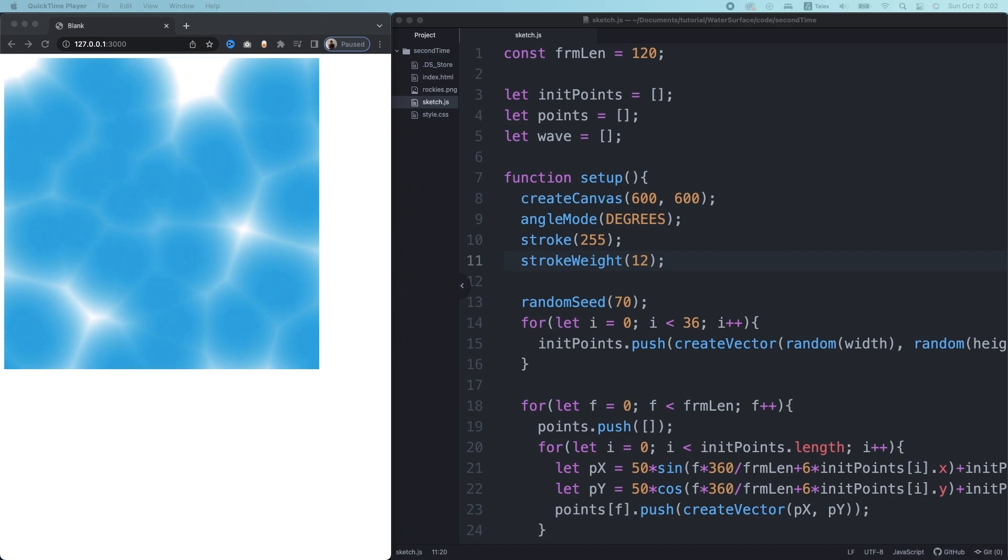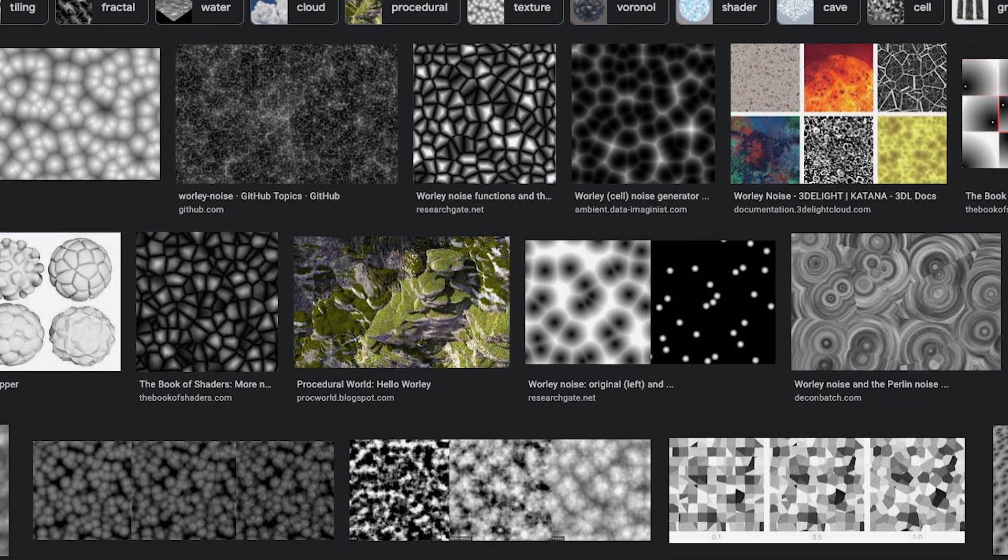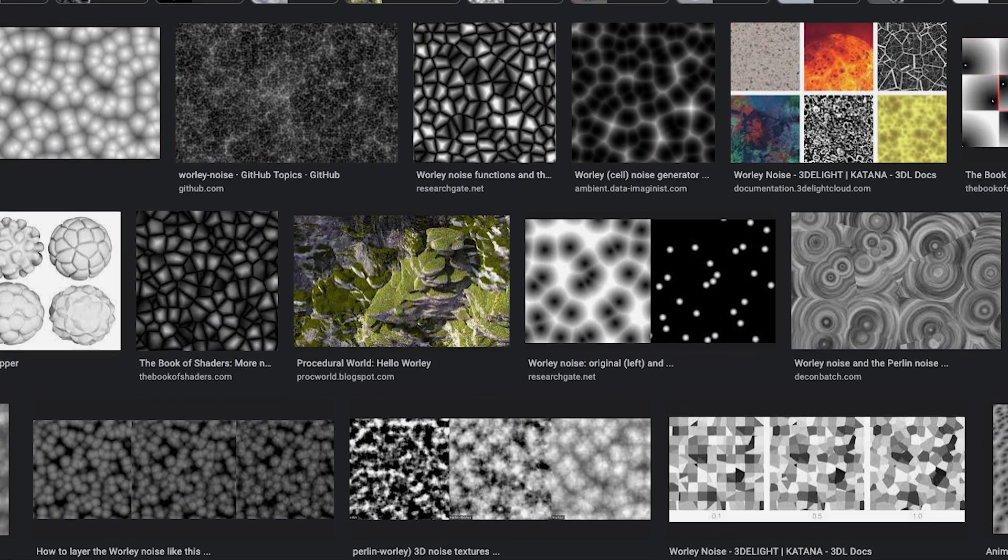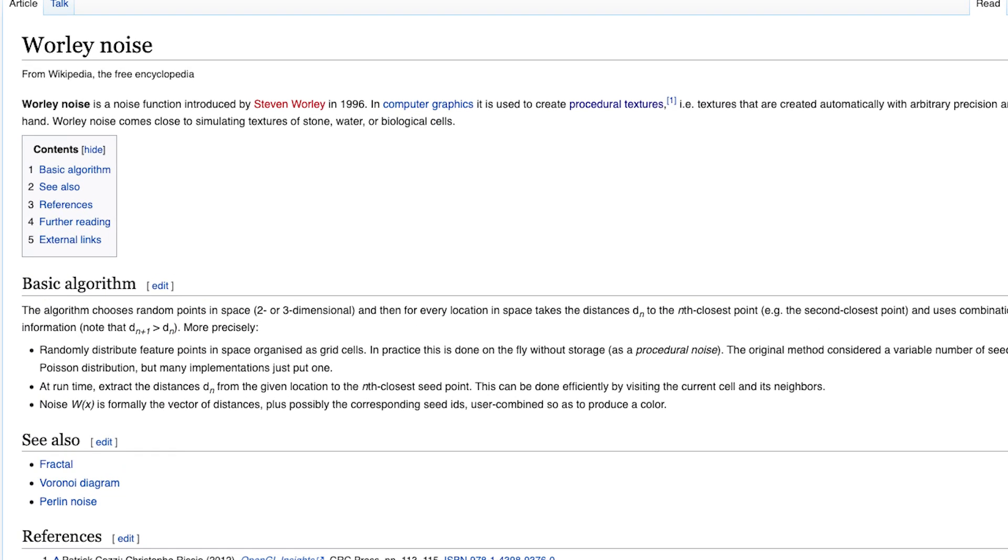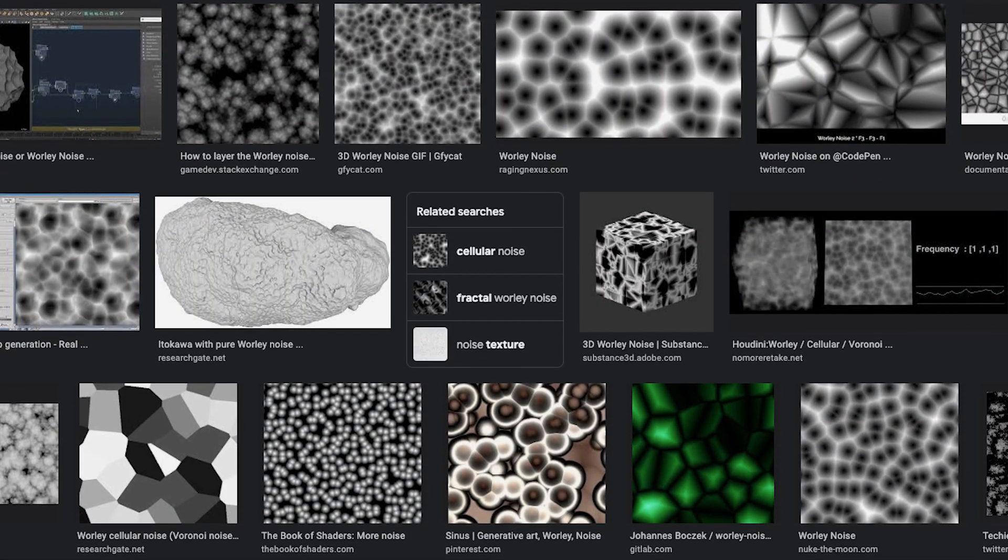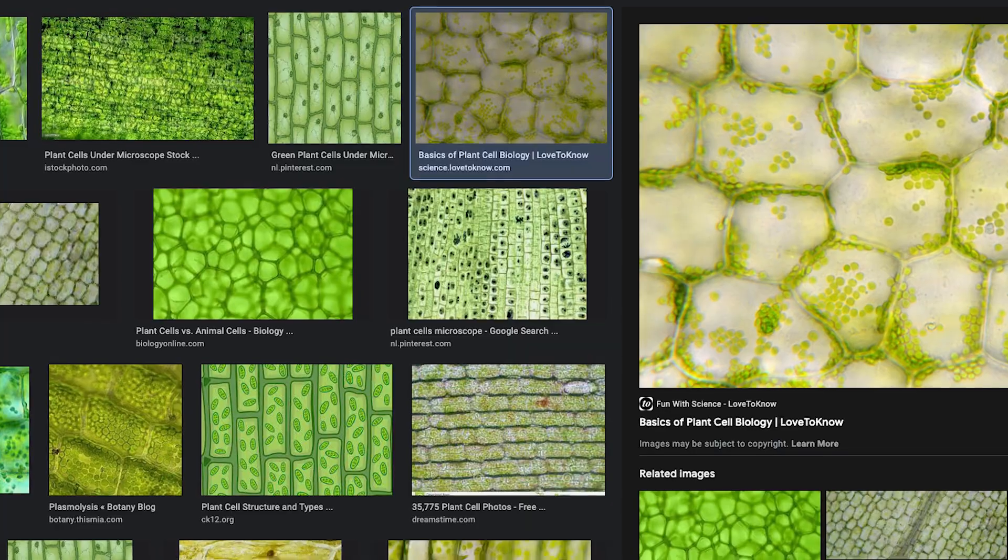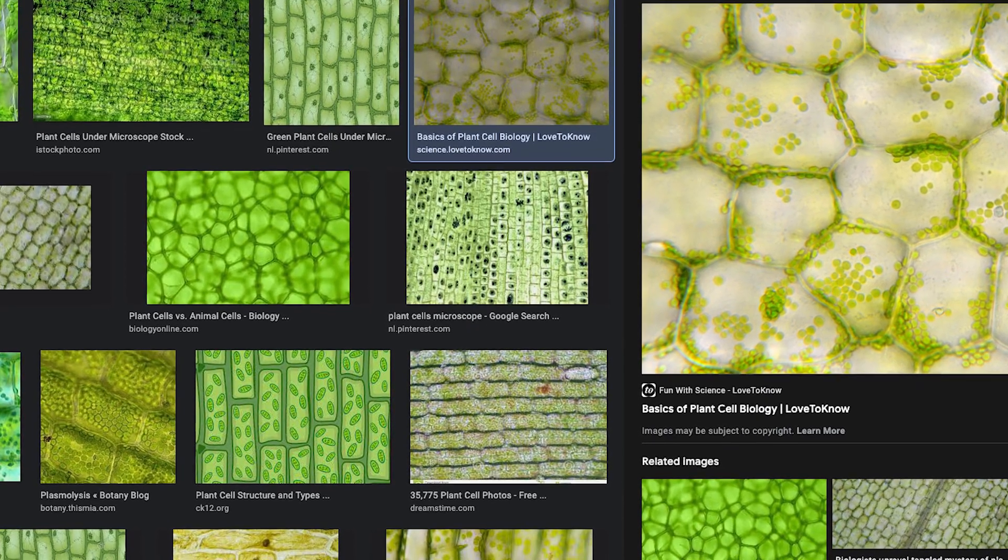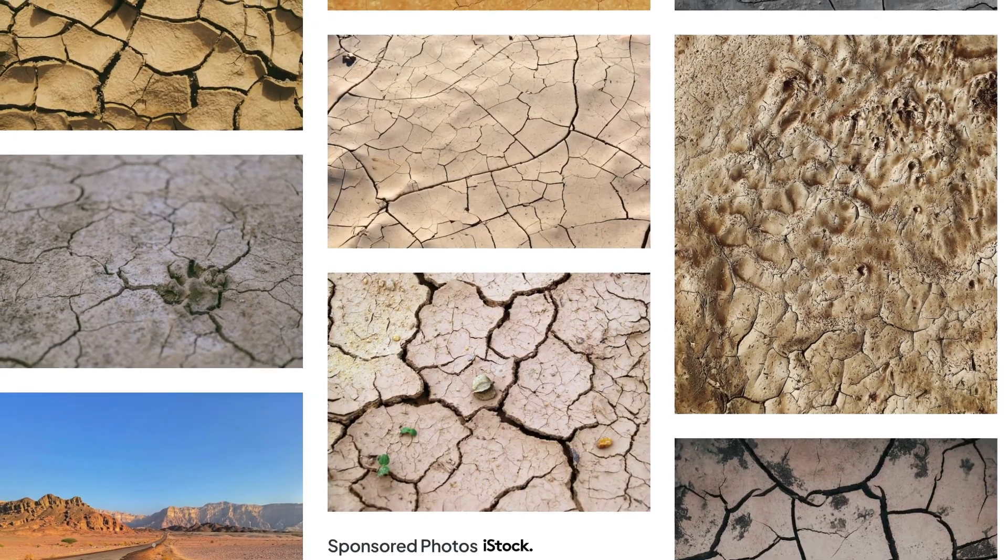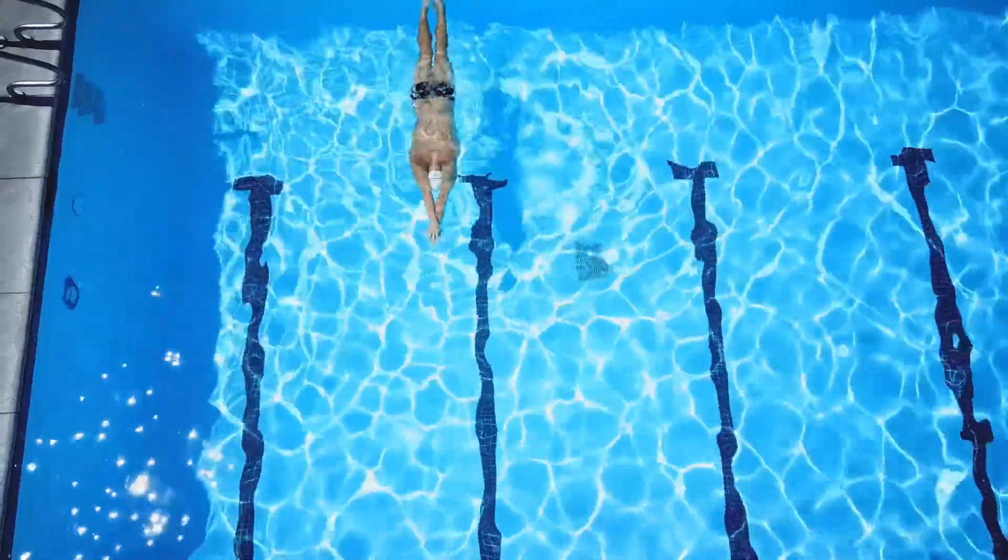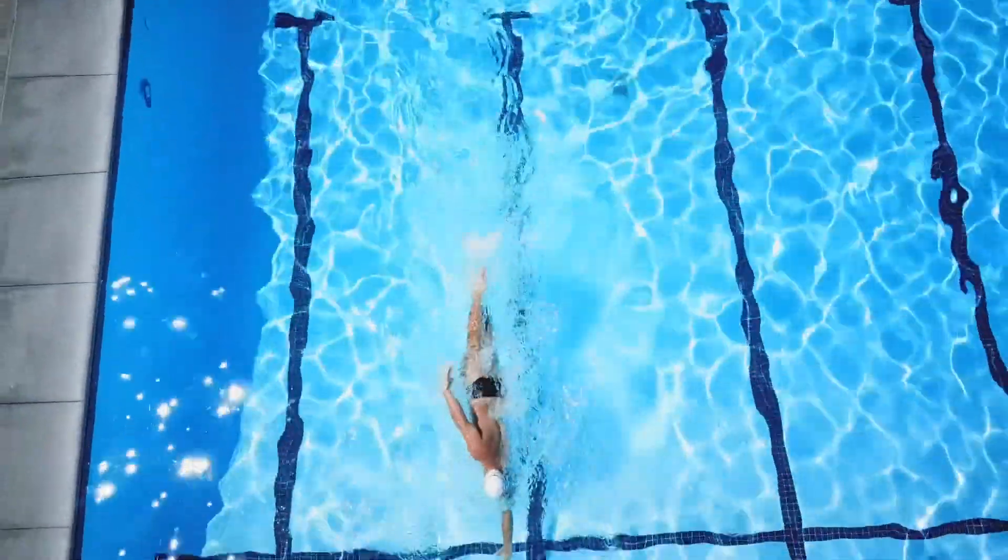To achieve the wave shape, we use something called Worley noise. Worley noise is a noise function developed in 1996 by Stephen Worley. This noise algorithm generates different looks from Perlin noise and is useful to simulate patterns in nature like biological cells or dried up ground on the desert. I found it also resembles patterns that appear on the sea surface.